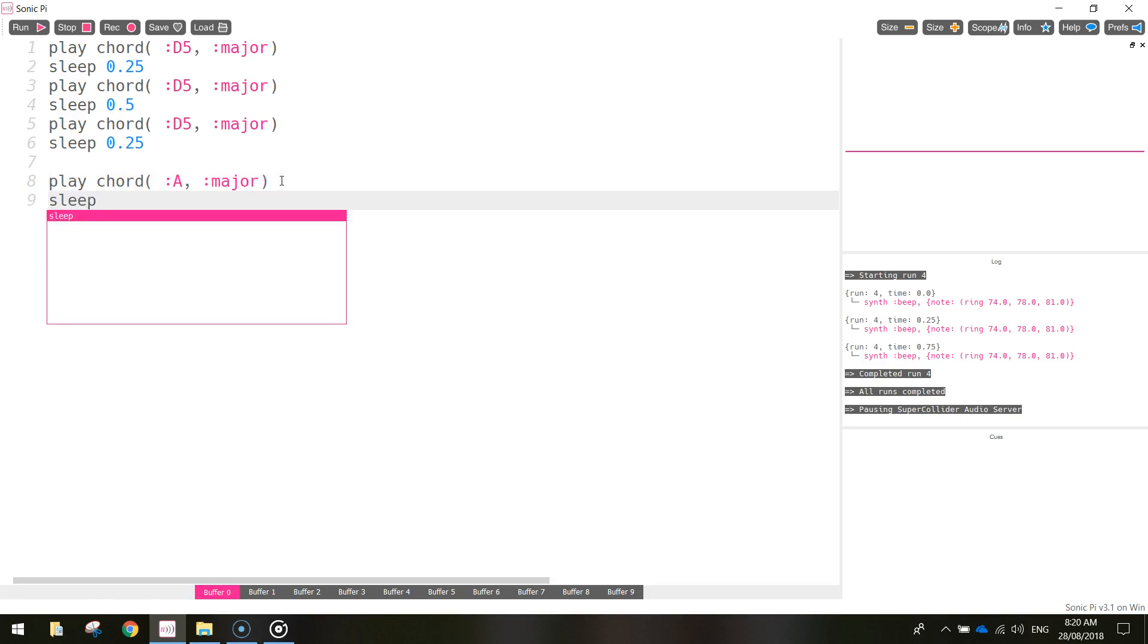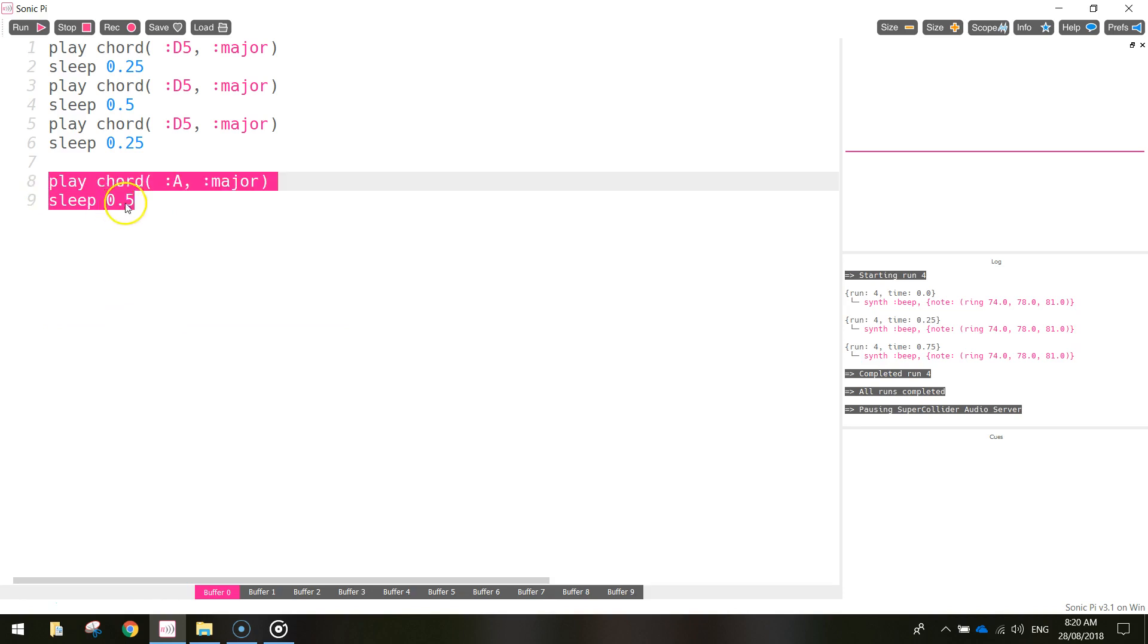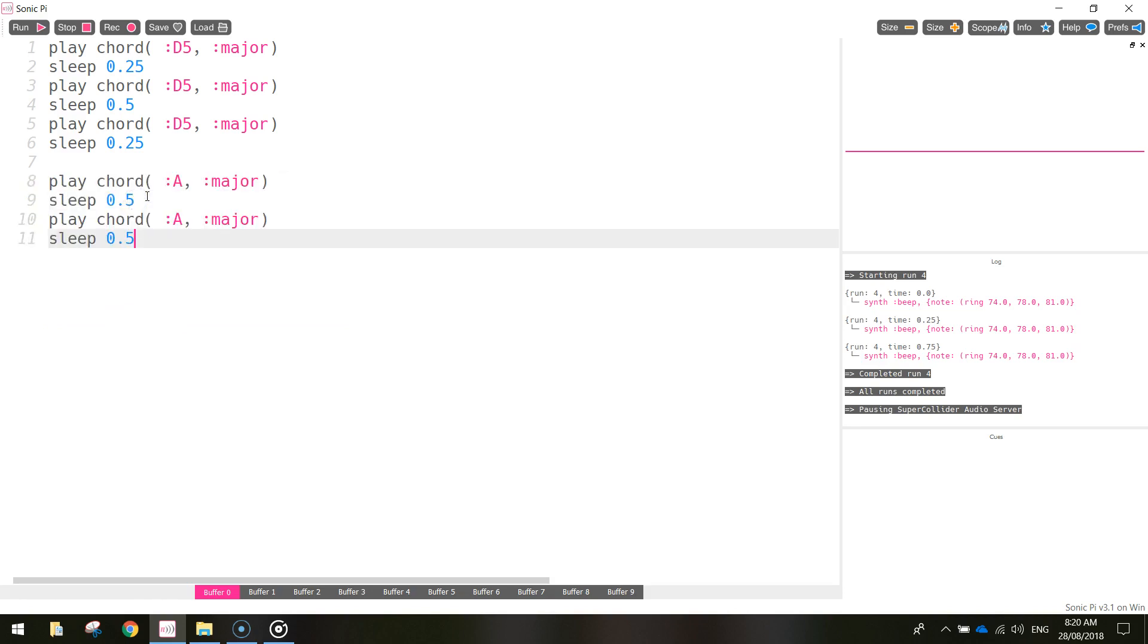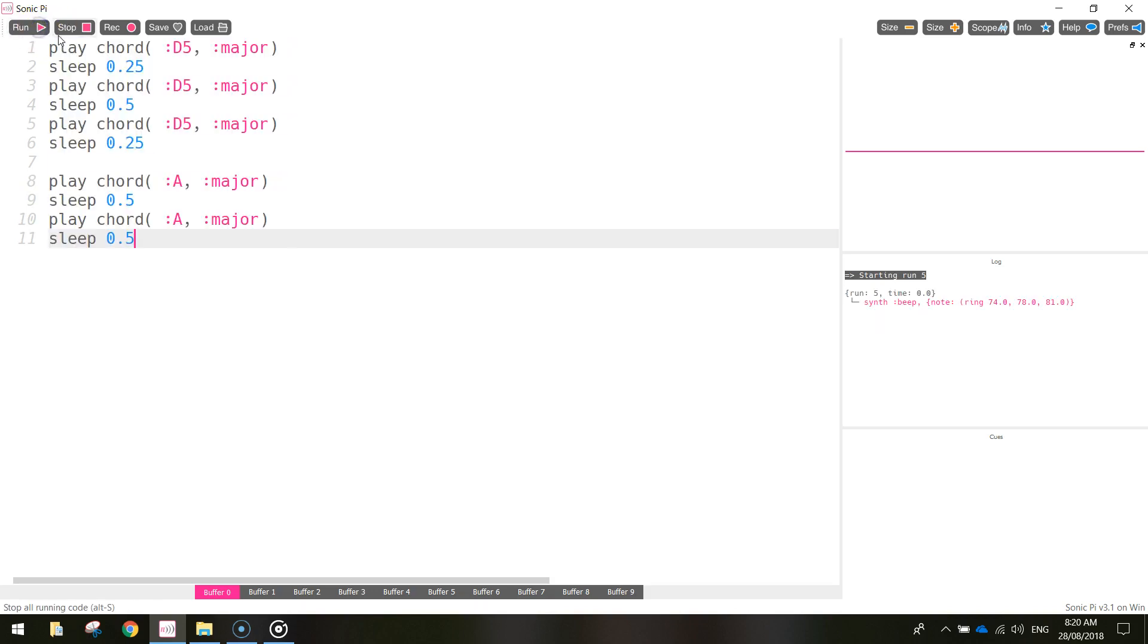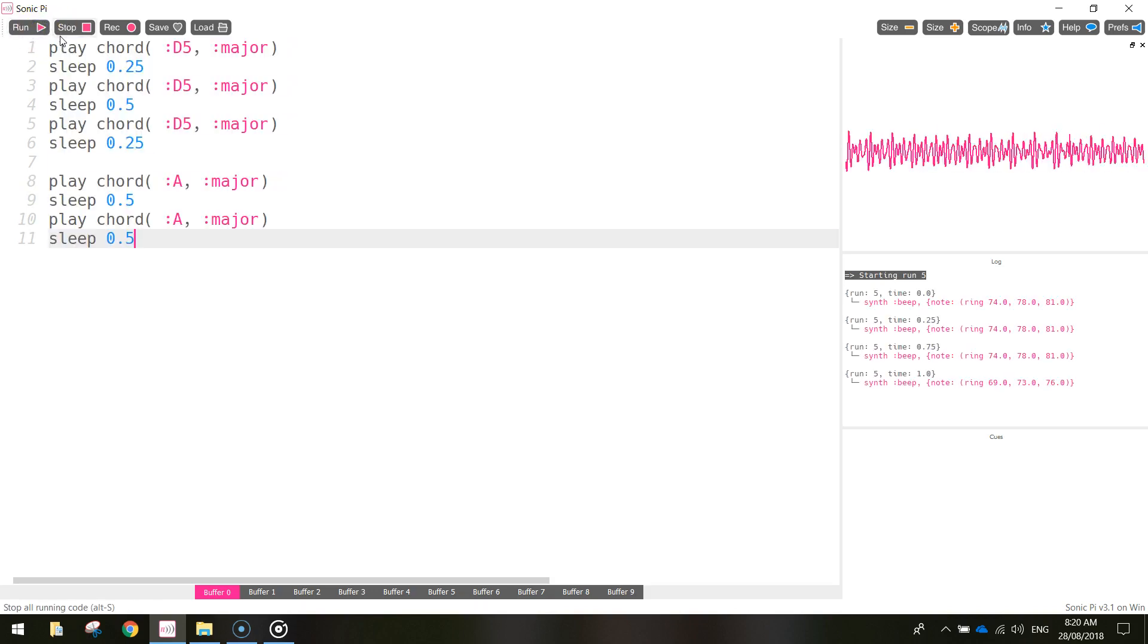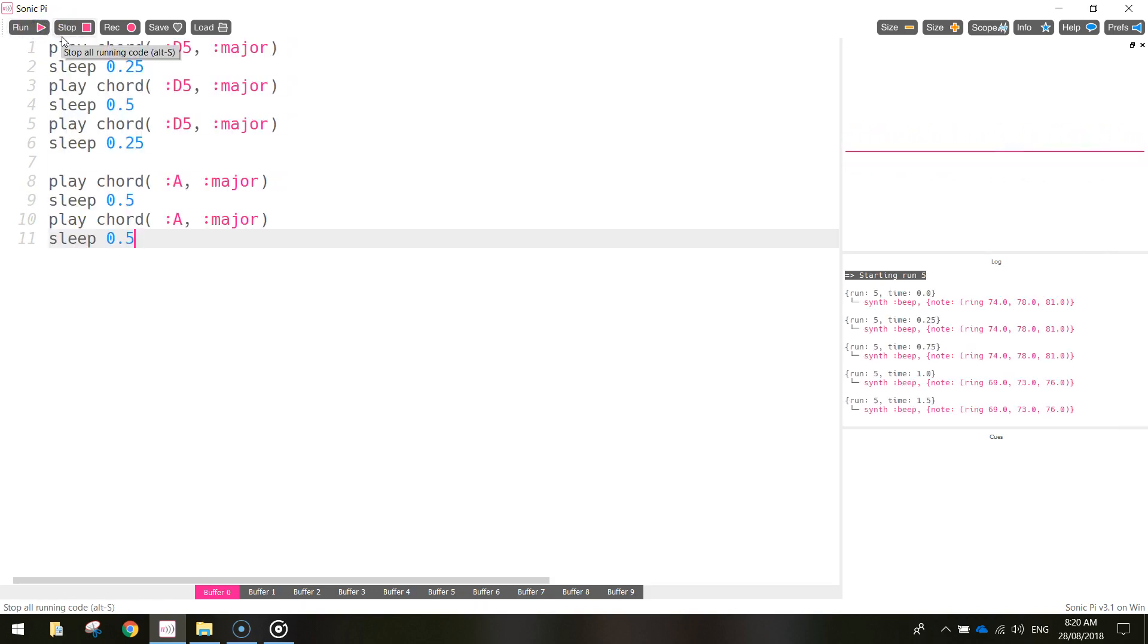In between each of the A major chords, we're going to have a half a second rest. And we're just going to play it twice. So I'm going to copy that code, paste it in one more time. Play that and have a listen. Alright, that's sounding good.